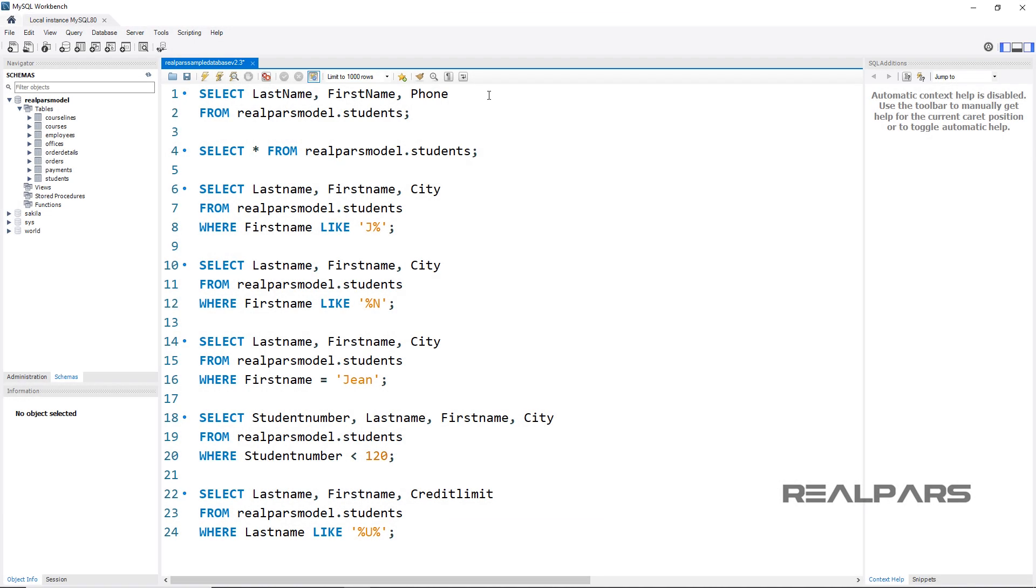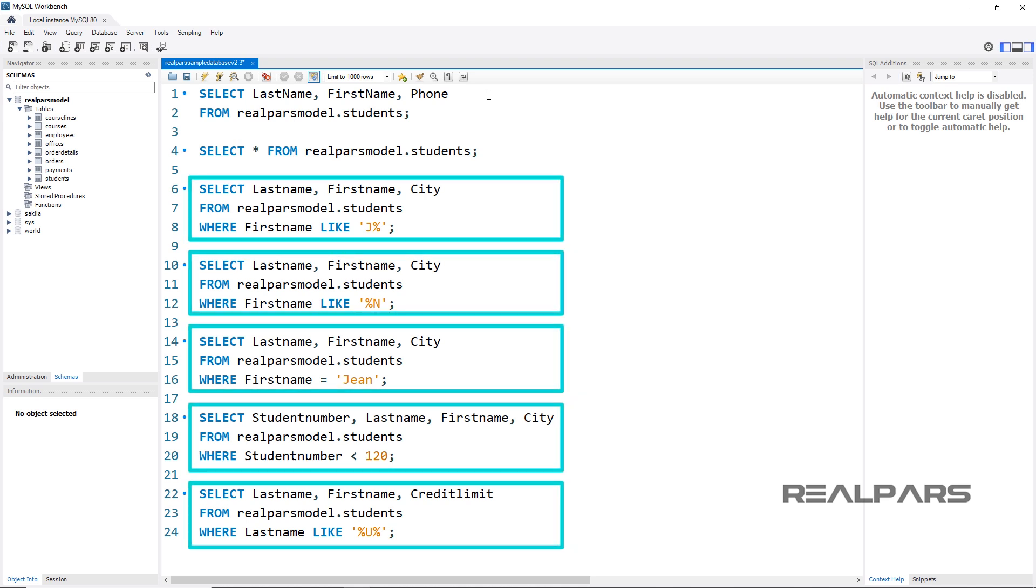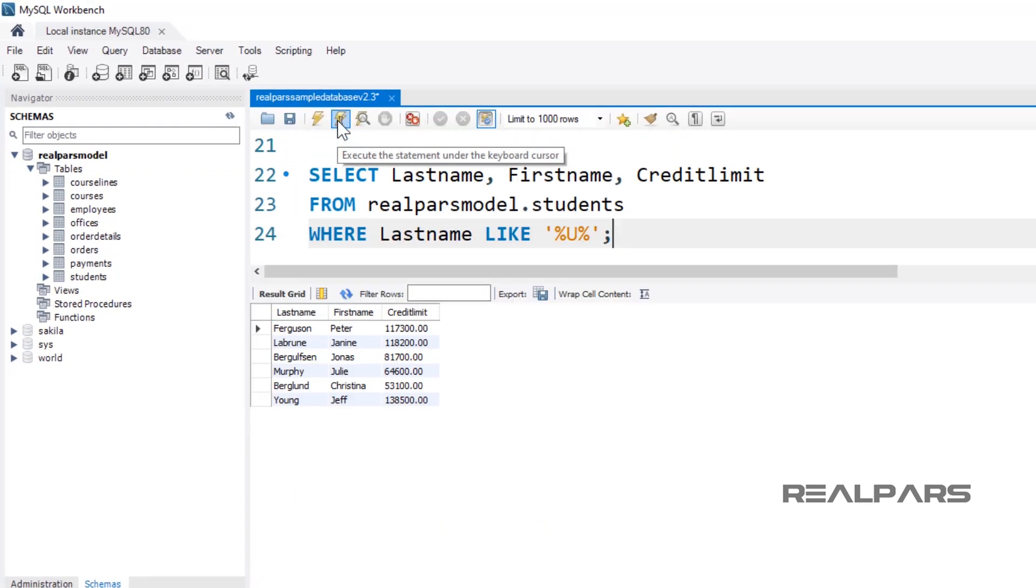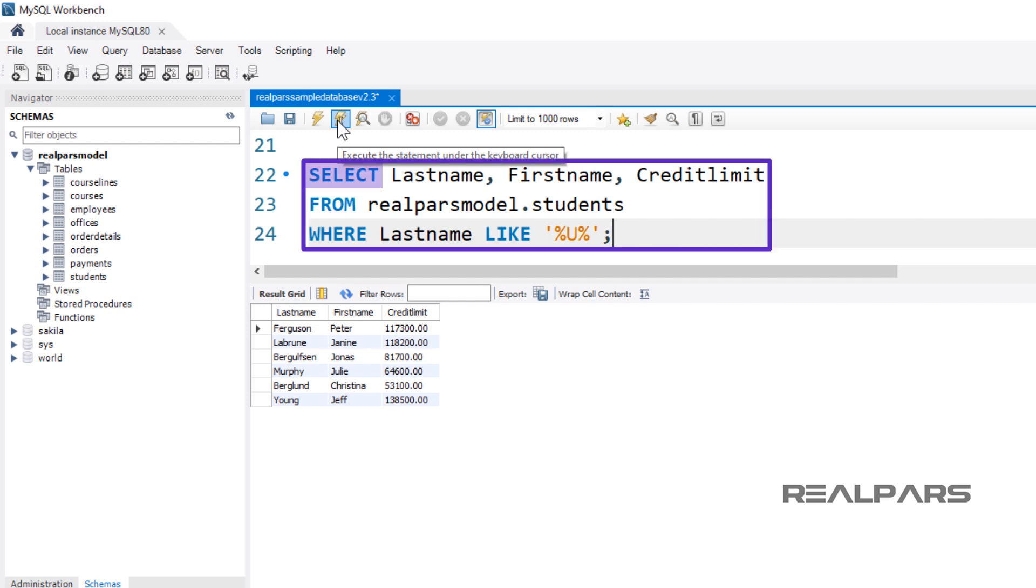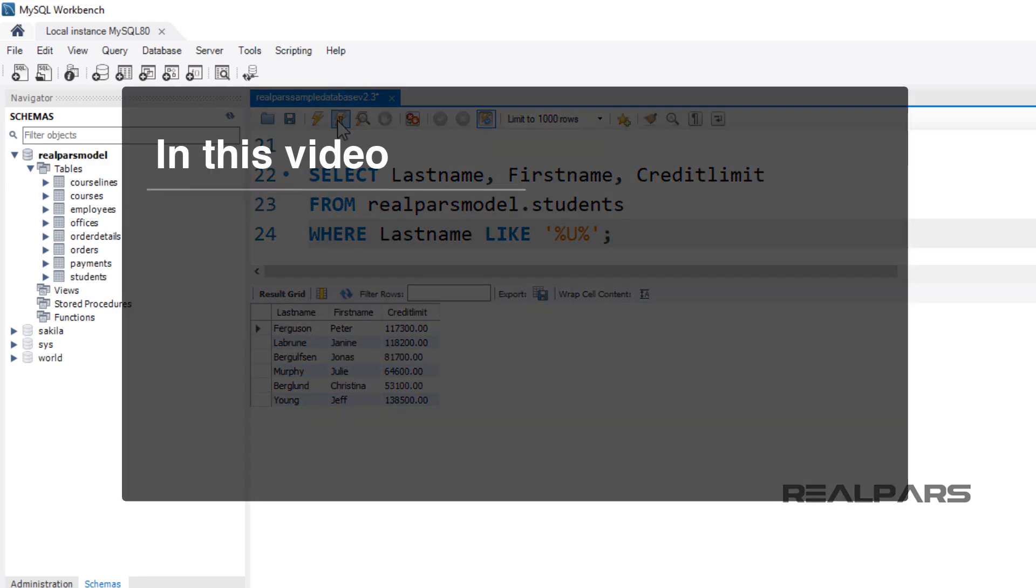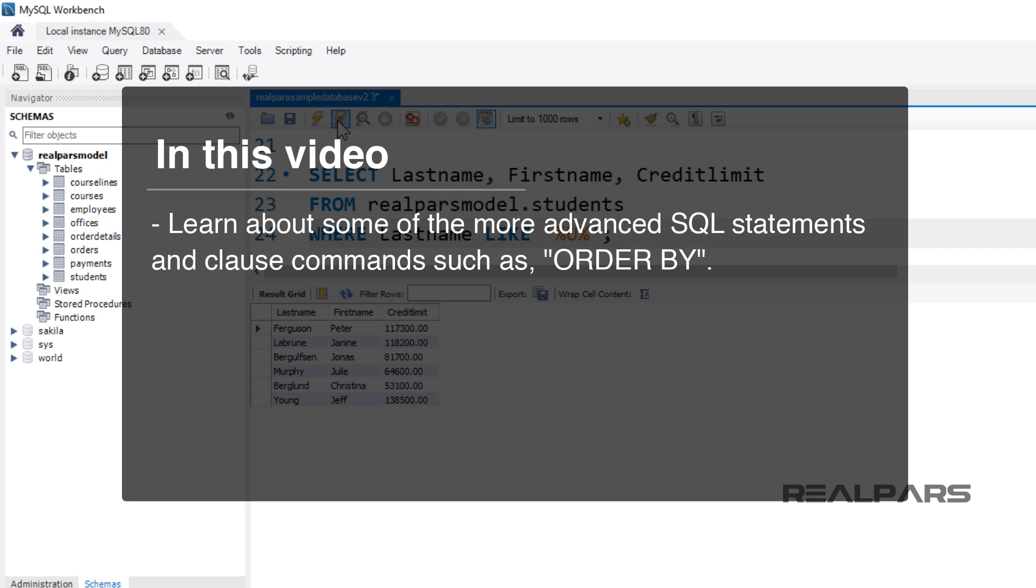In the previous video, What are the SQL Where and Like Statements Basics? In this video, you will learn about some of the more advanced SQL statements and clause commands such as Order By.